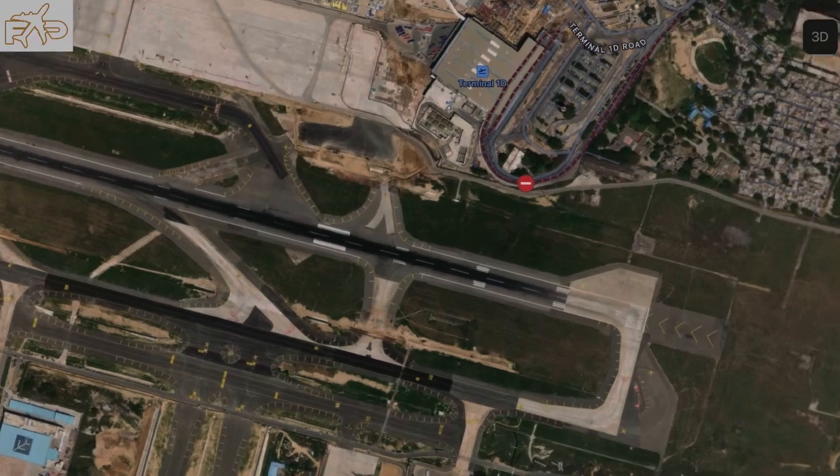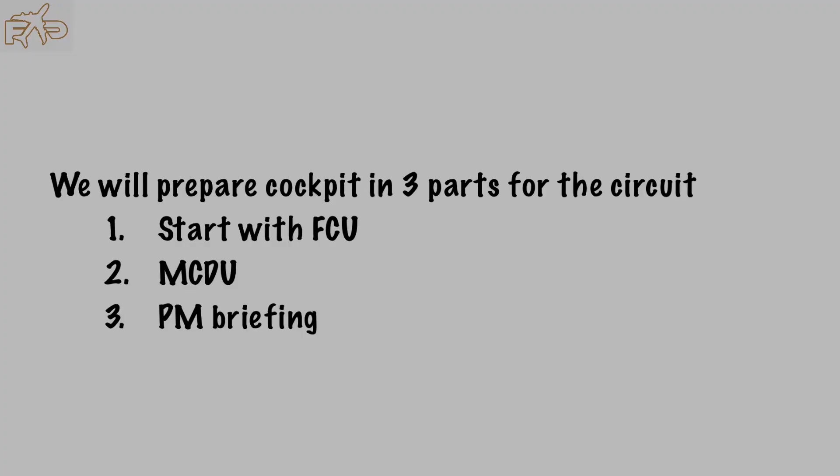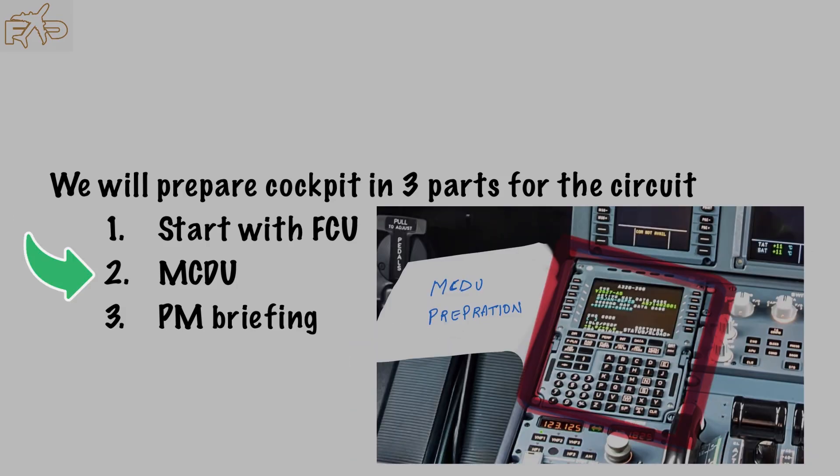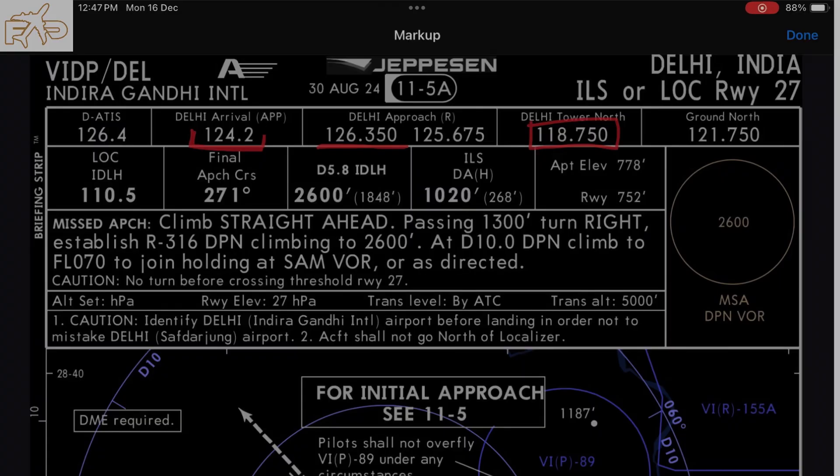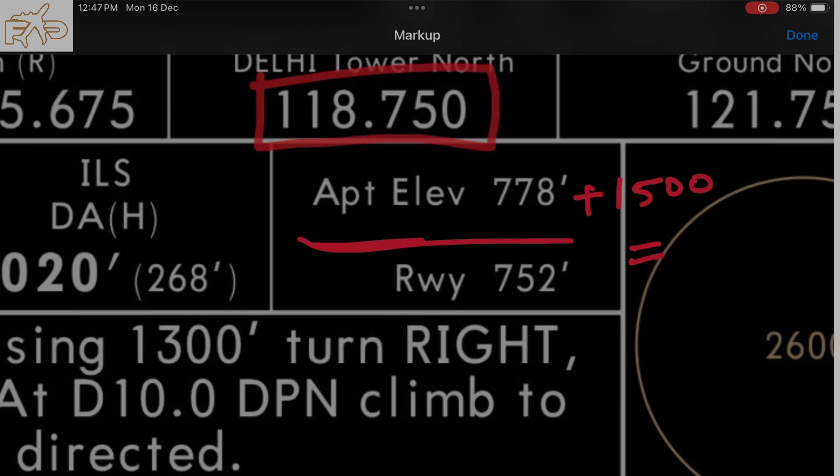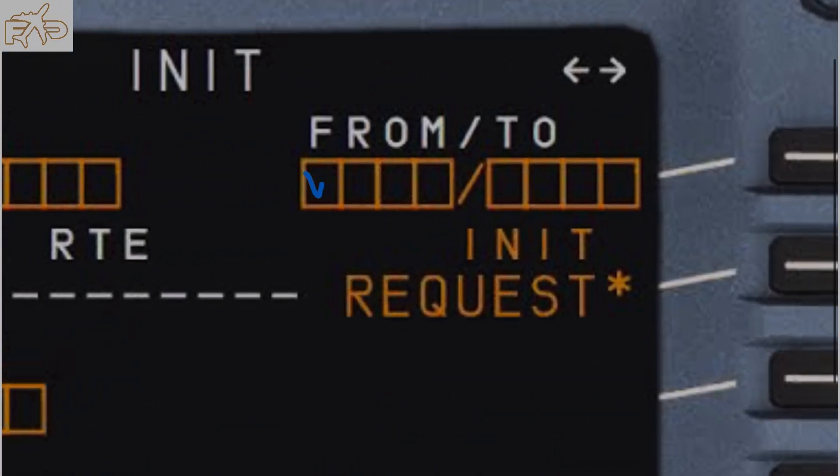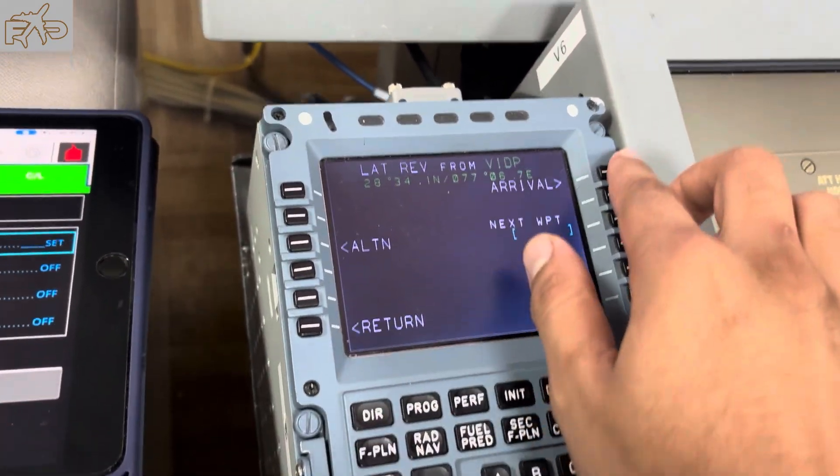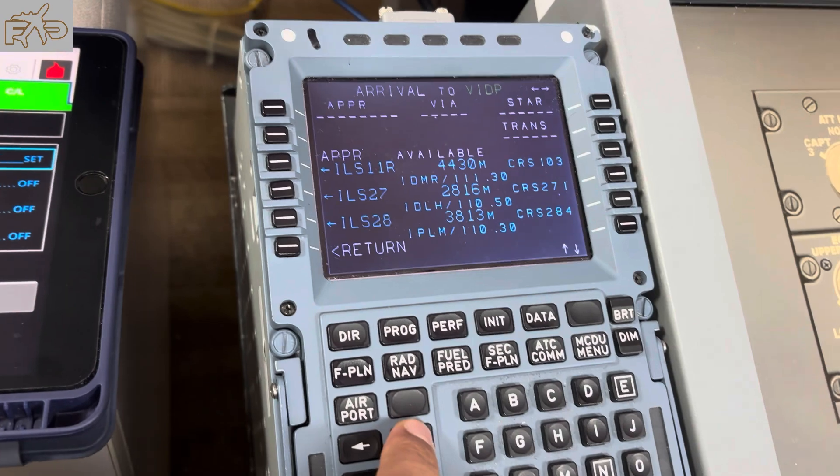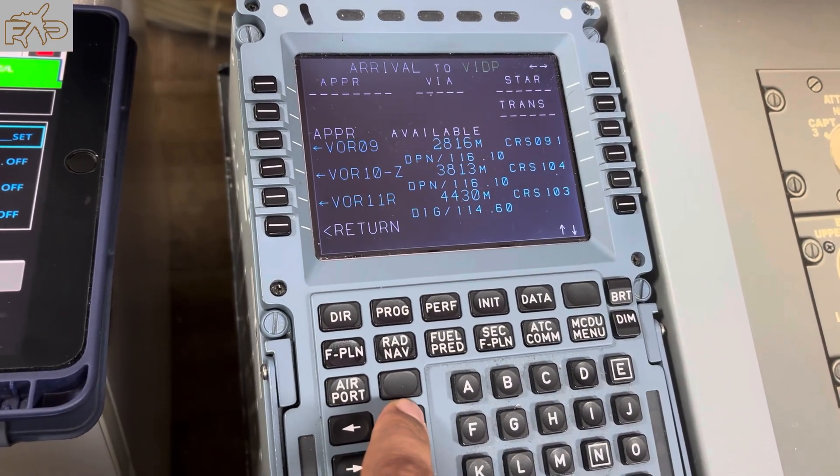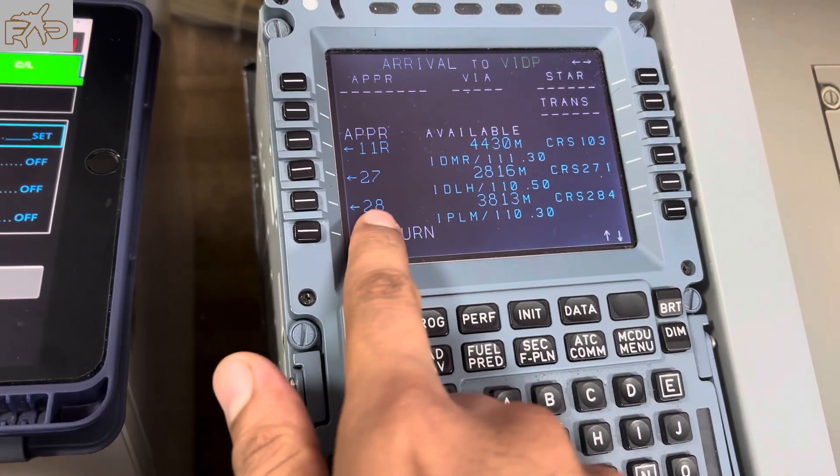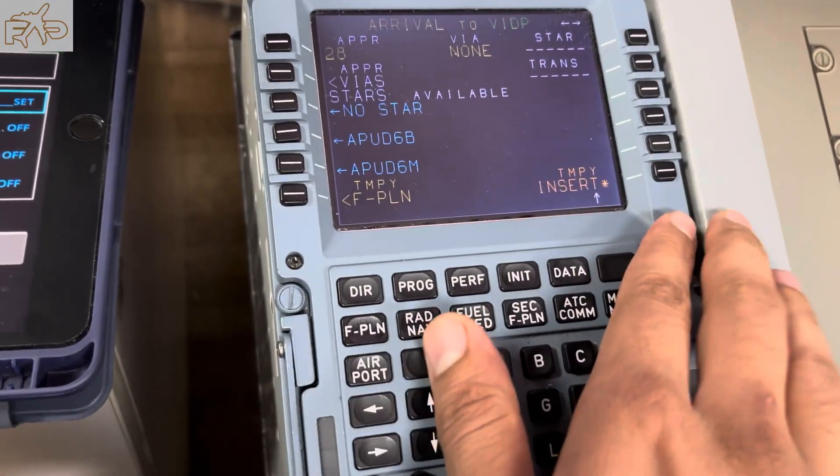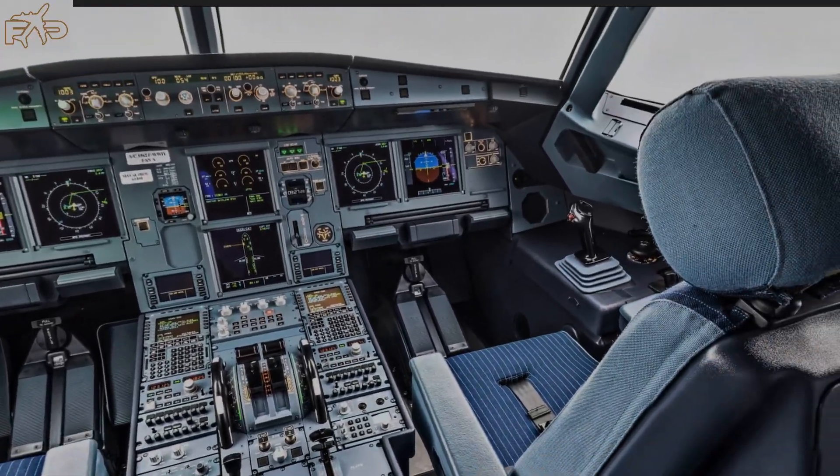I'm taking an example of Delhi runway 28. We will prepare cockpit in three different parts for the circuit: first is FCU, then we'll do MCDU preparation, and then pilot monitoring briefing. Set FCU altitude for the circuit which is 1500 feet above your airport elevation. In this case, 778 is the airport elevation plus 1500 feet becomes the circuit altitude 2278, so we'll set 2300.